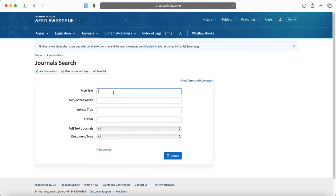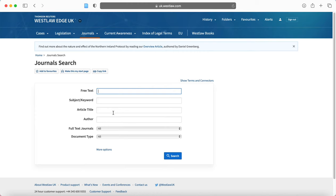But what you will tend to do if you're just looking more generally is you'll type in free text or subject keyword. So what you might actually choose to do if, for example, you're given an assignment exploring Donoghue and Stevenson, you will perhaps start by looking at the case itself, but then move to journals and you might then, in free text, type in Donoghue and Stevenson.